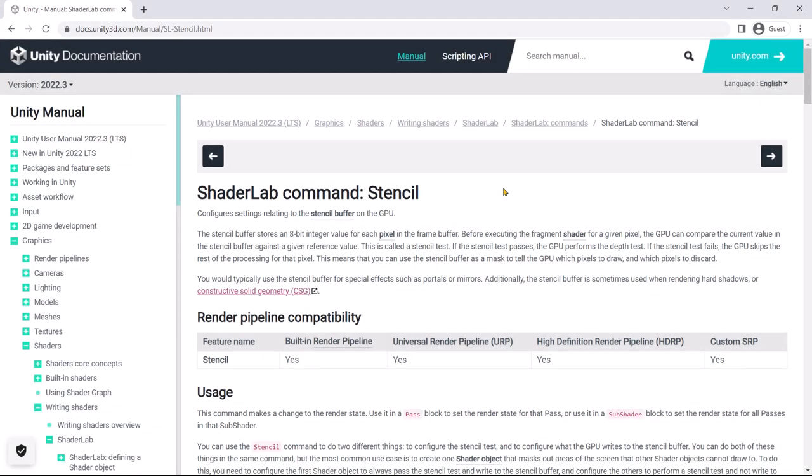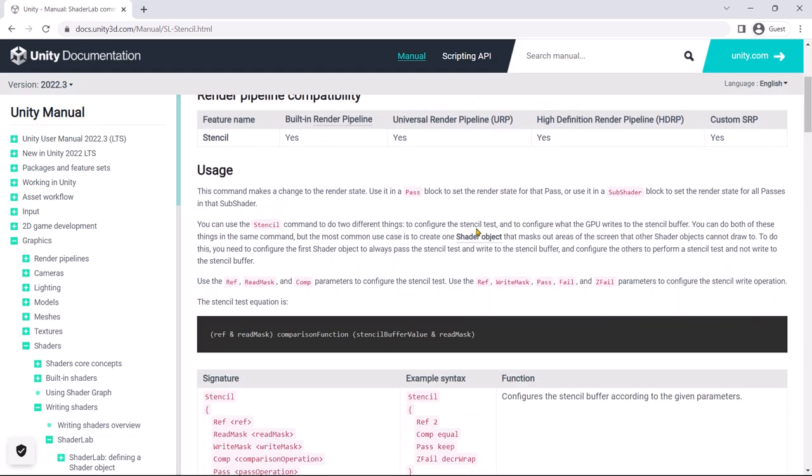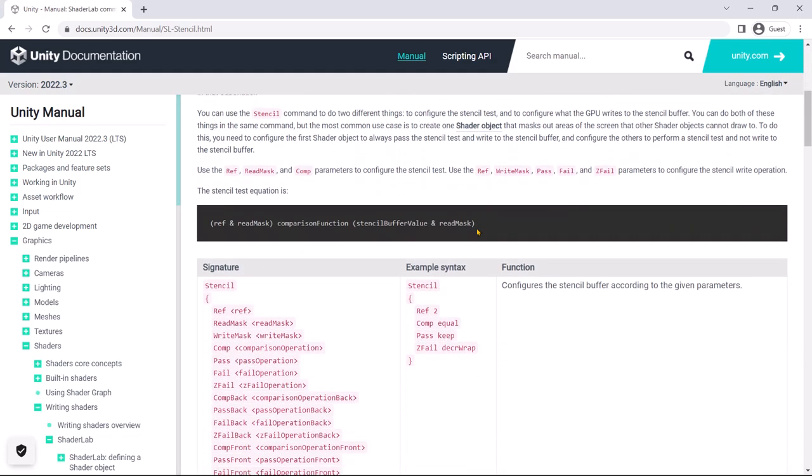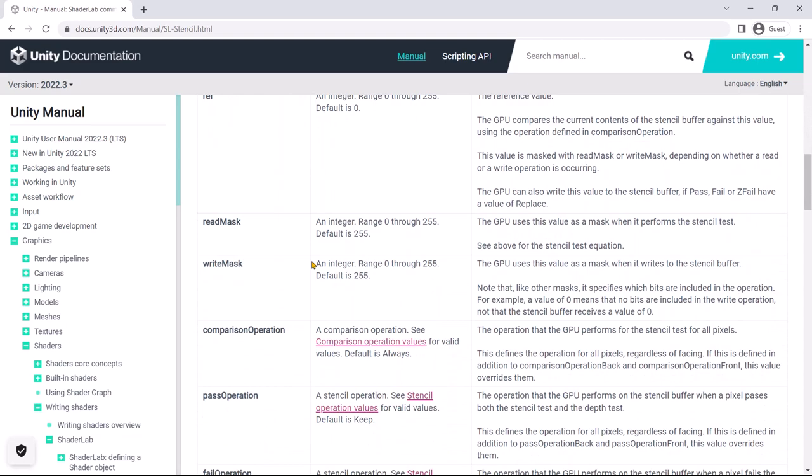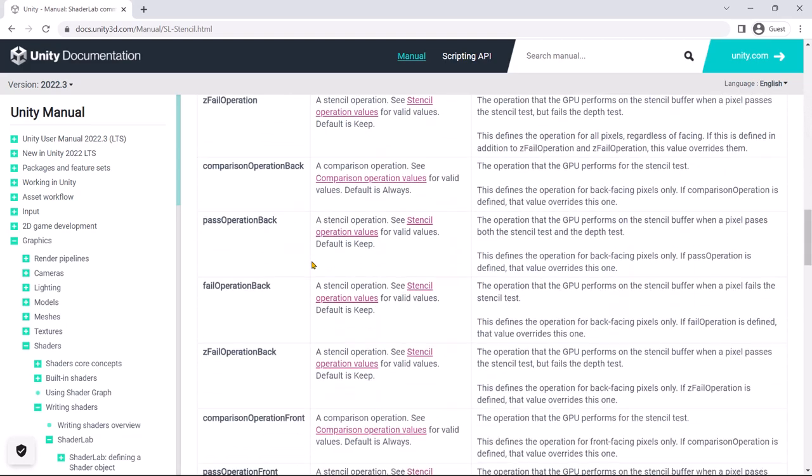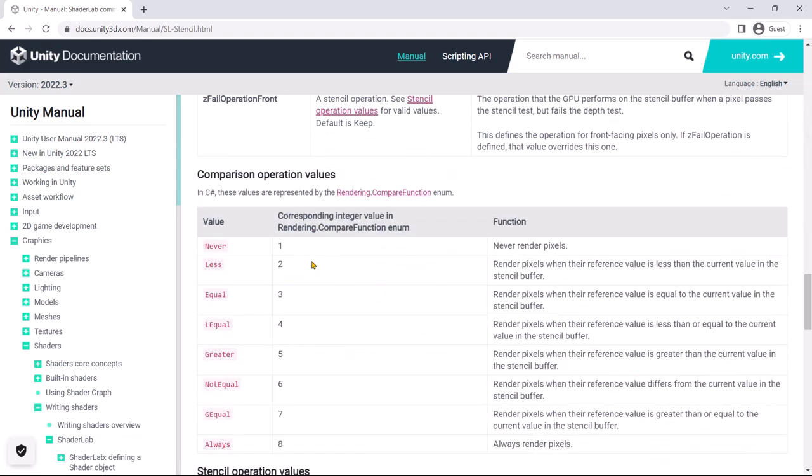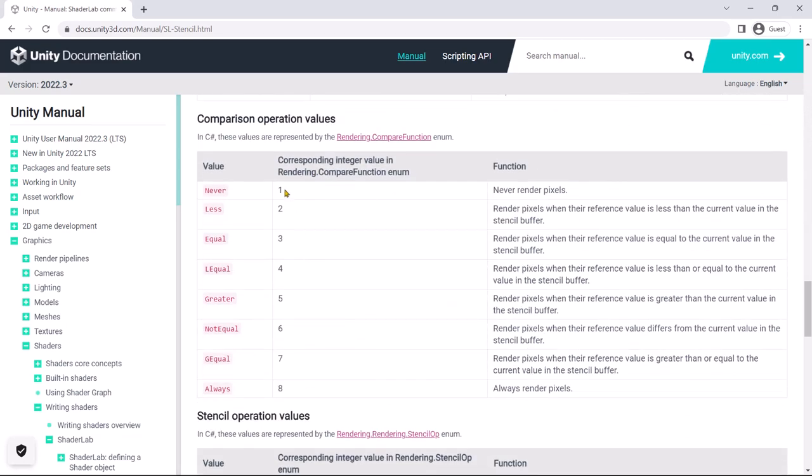To achieve the hole effect, we will utilize the stencil testing technique to omit the rendering of certain parts of the target graphic. For in-depth knowledge of stencil, please refer to Unity's documentation page. Link provided in the description.